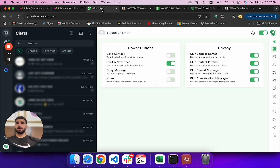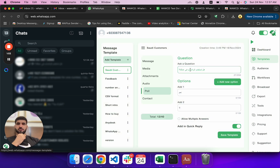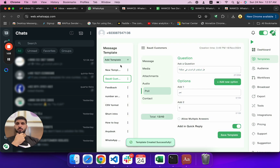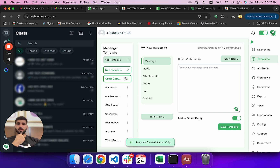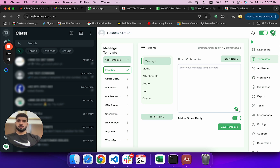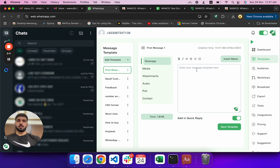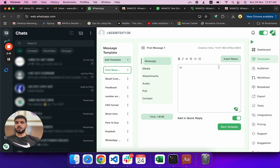Today I'm going to explain how you can do bulk messaging using this tool. If you want to do bulk messages, let's create a template first. Let's rename it and say 'Hi' — and I also want to insert their first name.